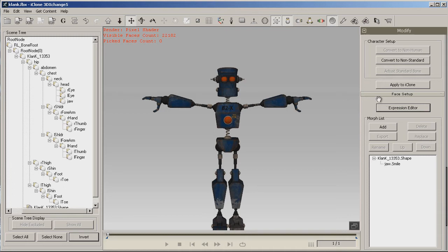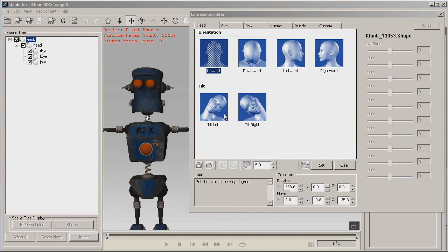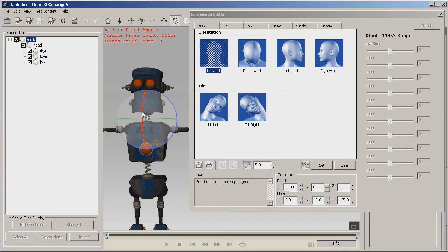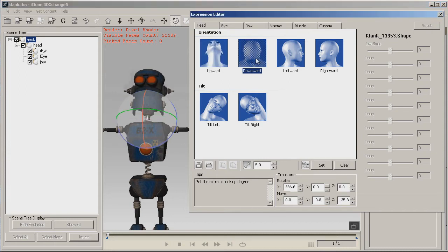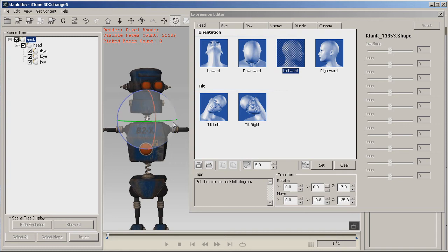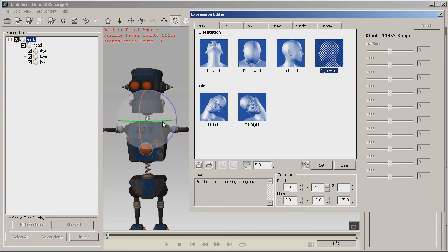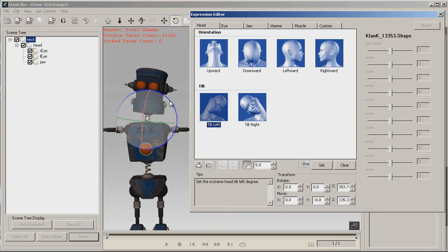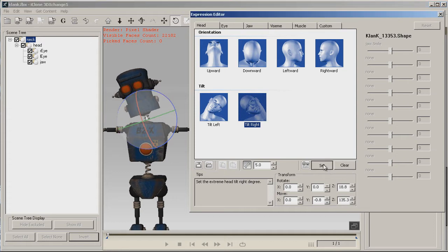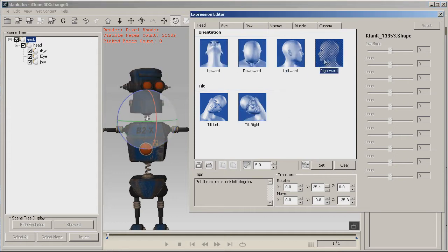Now we can come in and work with the Expression Editor. I've opened the Expression Editor and as you can see these are working but they're not very pronounced. So let's go ahead and make them just a little more pronounced. This is upward — be sure and click Set after you do each one, or whatever changes you made will be lost. Downward. Tilt left. Tilt right. And as you can see that keeps the more pronounced motions.